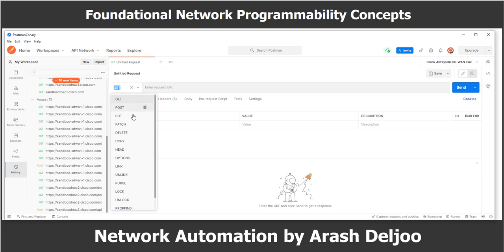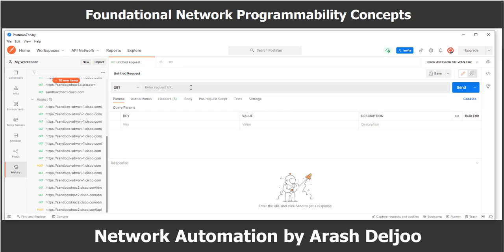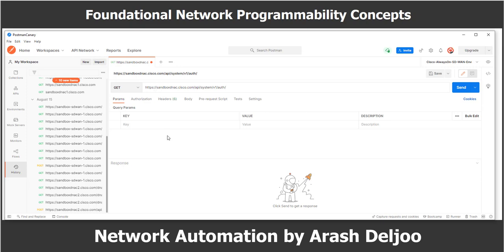Here I will show you how to set up the API call in Postman. We open a new tab in Postman and start the API call. In the URL bar, enter the address: https://sandboxdnac.cisco.com/api/system/v1/auth/token. Then select HTTP POST, since the POST function is used to send credentials to the Cisco DNA Center controller. Under the Authorization tab, ensure the type is set to Basic Authentication, then enter the username 'devnetuser' and password 'Cisco123!'.